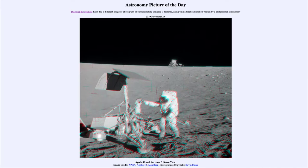Greetings and welcome to the introduction to astronomy. One of the things that I like to do in each of my introductory astronomy classes is to begin the class with the astronomy picture of the day from the NASA website, that is apod.nasa.gov/apod, and today's picture is for November the 23rd of 2019.